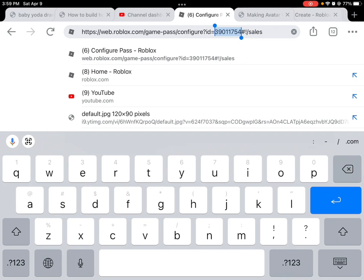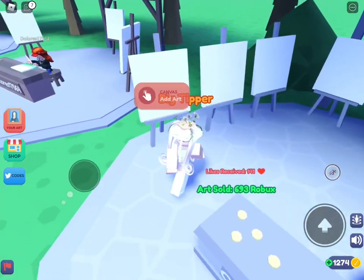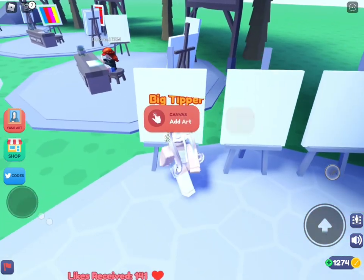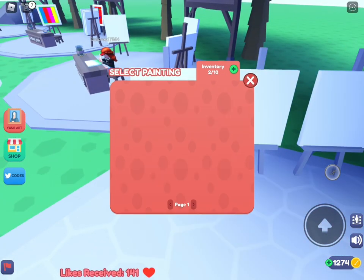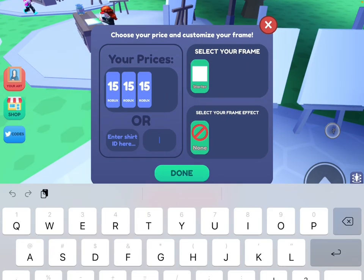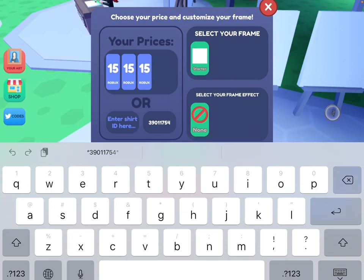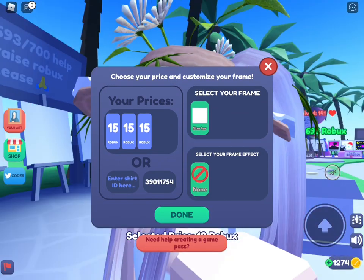Now we're heading back to the game — we're in Starving Artists. We're gonna claim a stand, add the art we did earlier, then go to Enter Game Pass ID and paste the ID we copied. Then click Done.